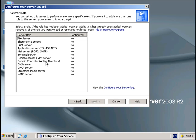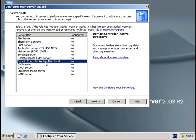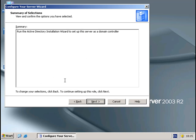What we need to do first, because this is the first server, is make it a domain controller before we can install Exchange. So what we're going to do is install the domain controller in Active Directory — highlight that in blue and click Next, and just file it through.